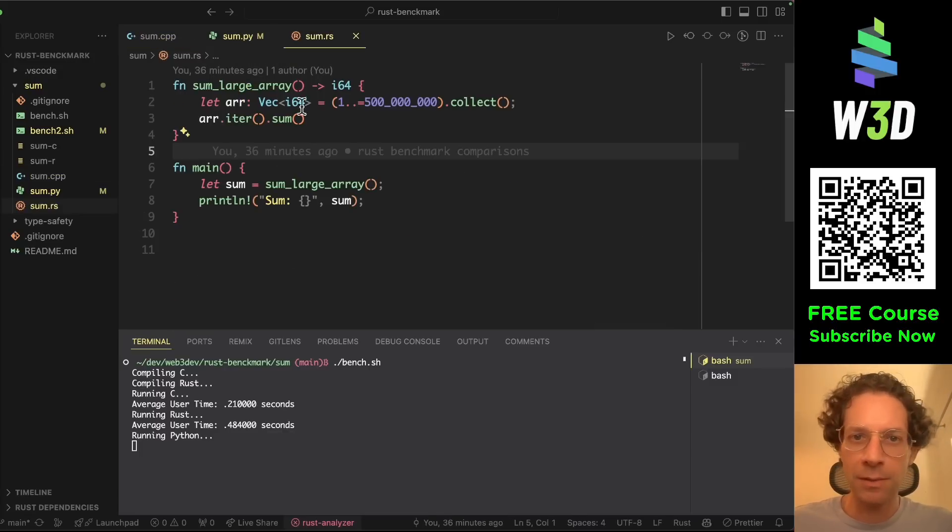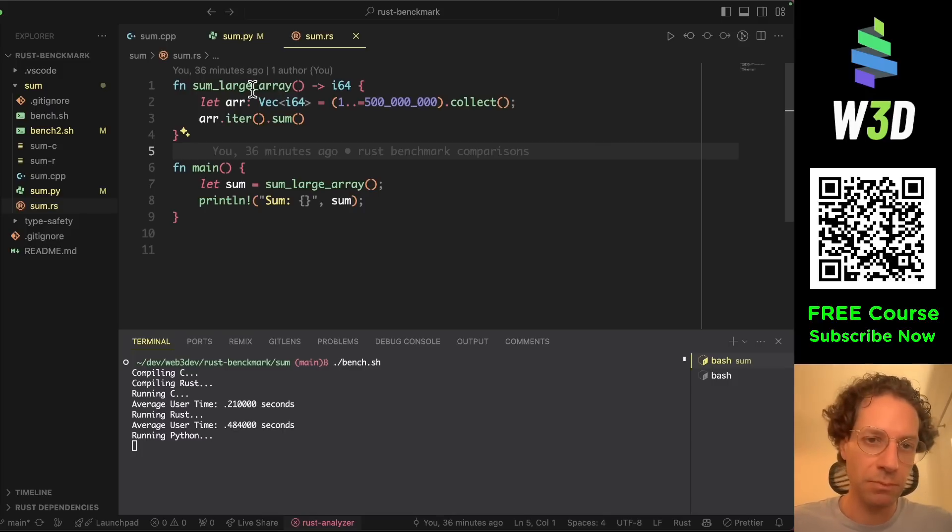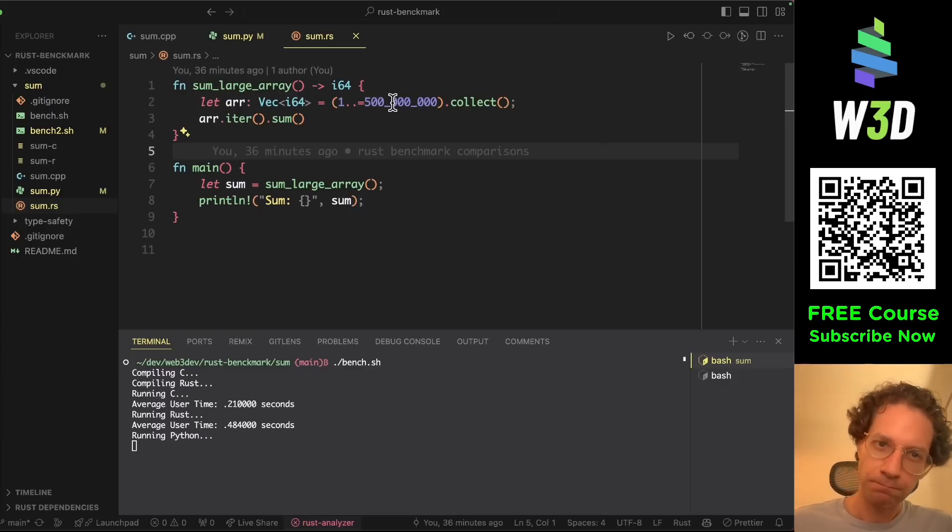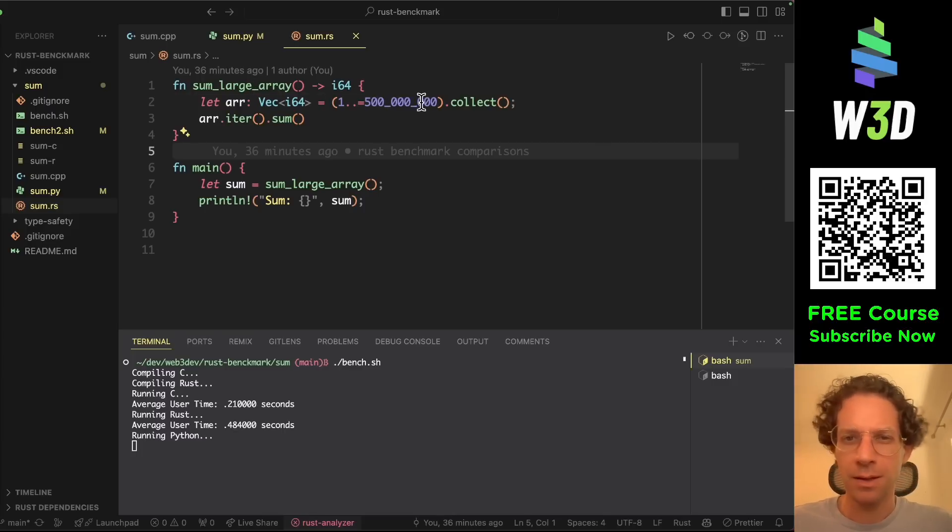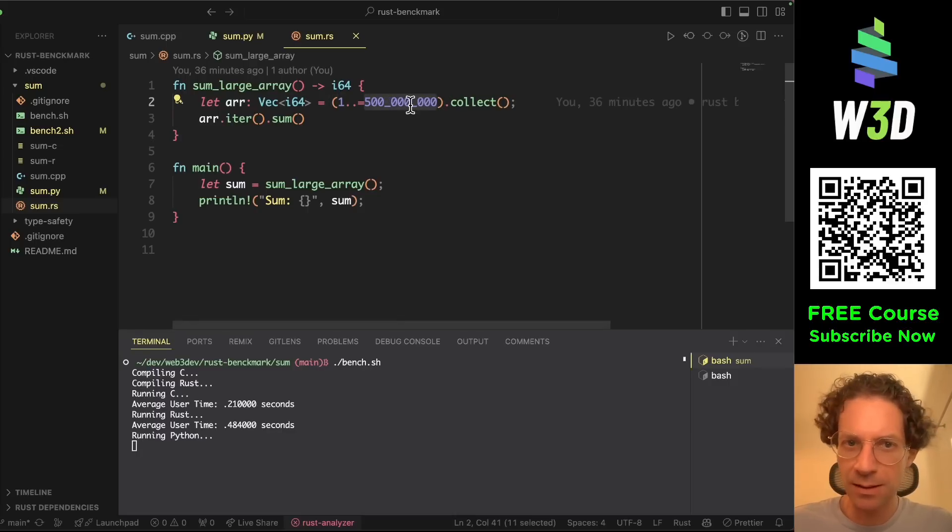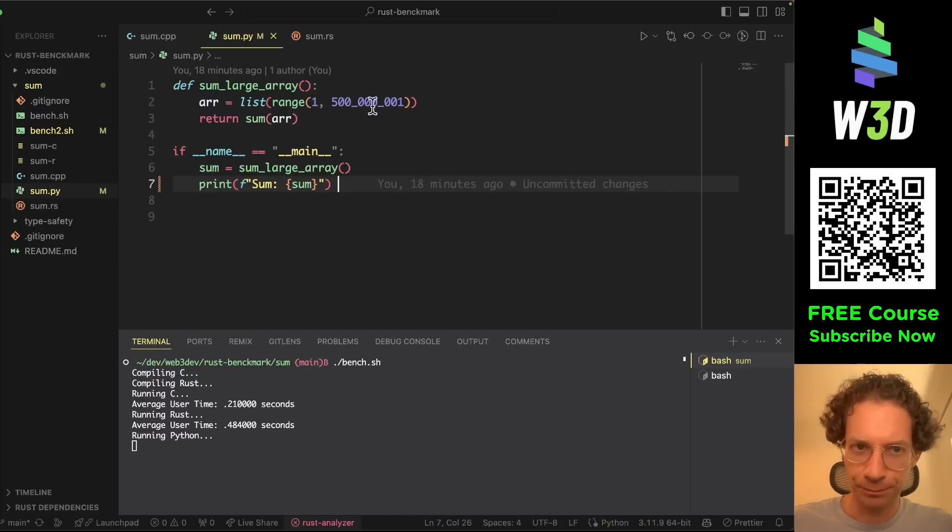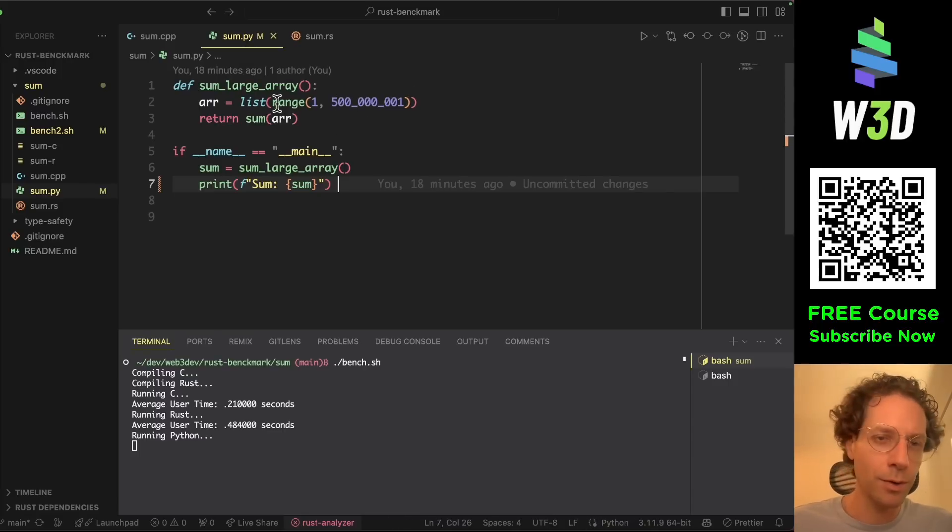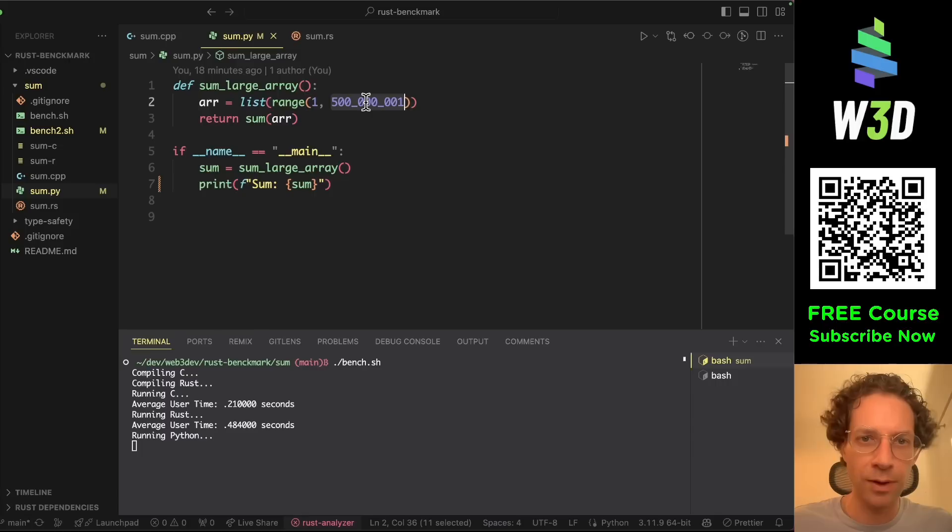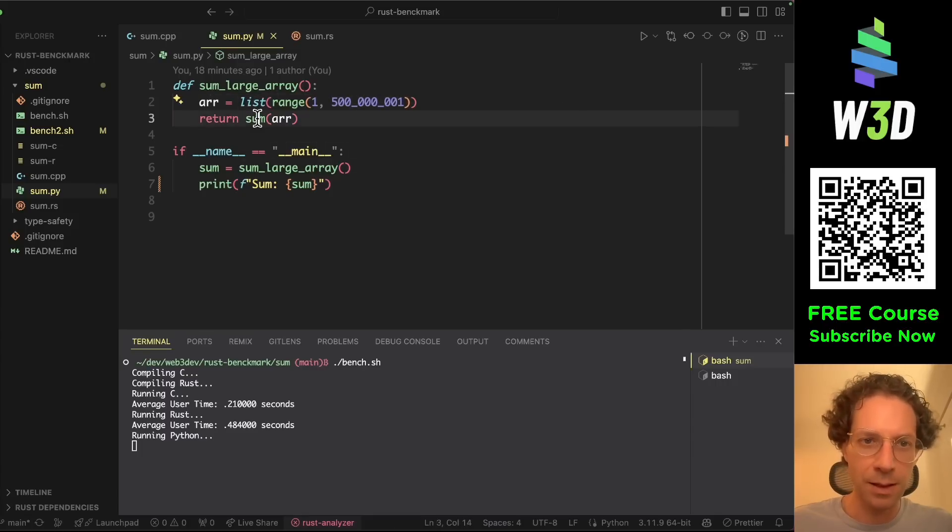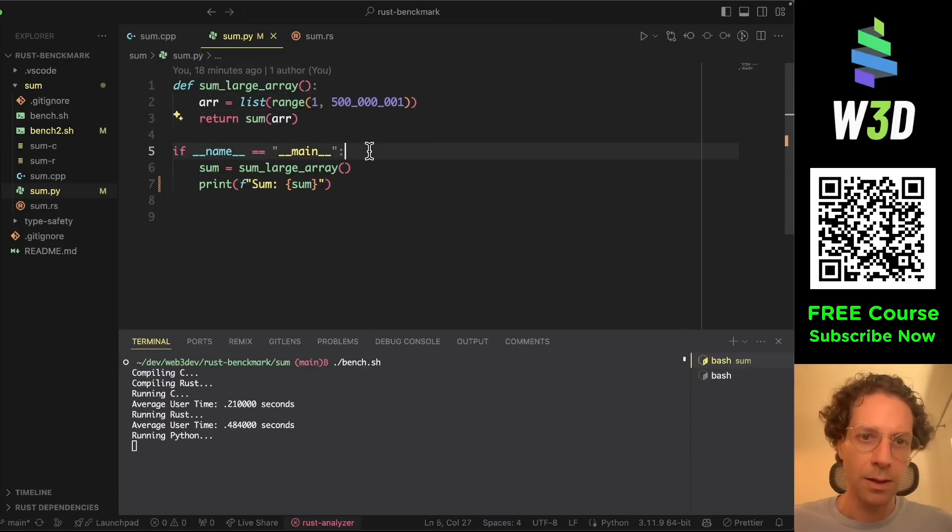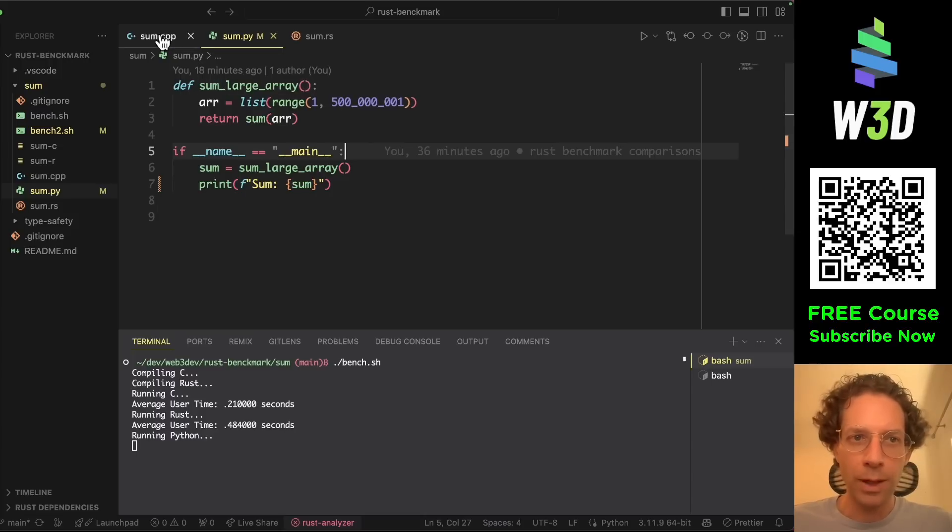Then the same goes for the Rust. Just basically similar code, some differences between syntax and the Python. The Python code also creates a range from 1 to 500 million, then creates a list and then sums all the elements.